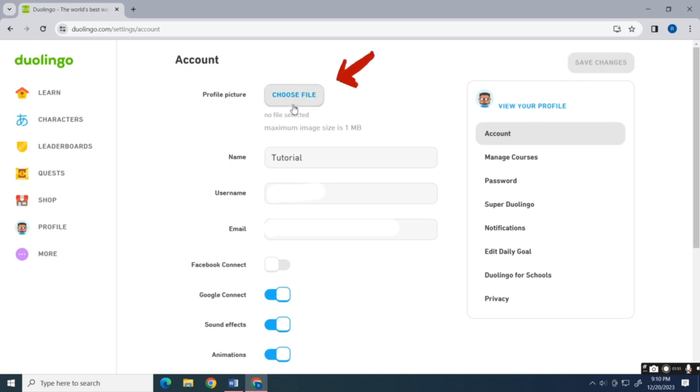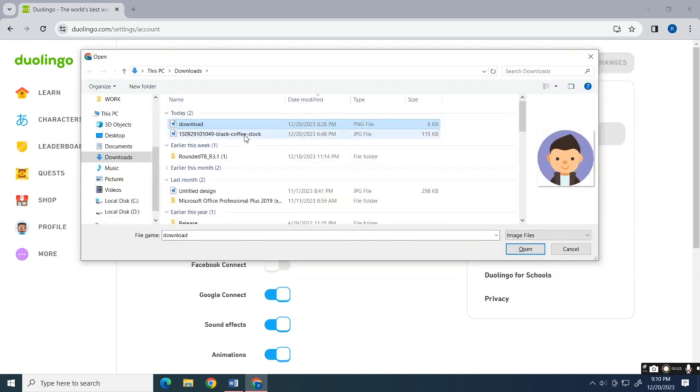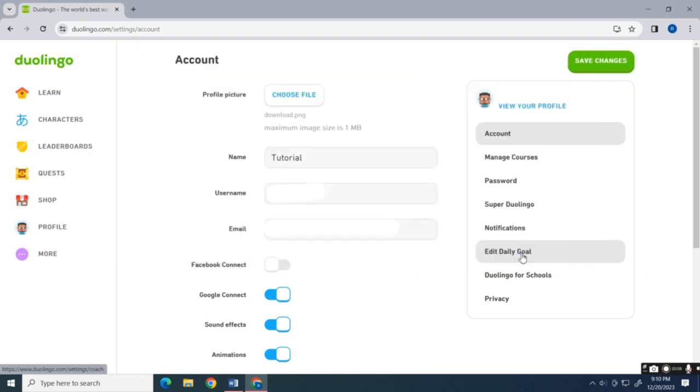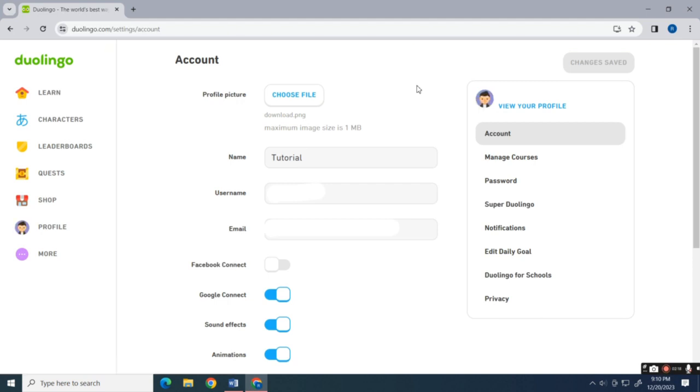Click the Choose File button and navigate to the photo or avatar that you want to be your profile picture on Duolingo. Click Save Changes at the top when you're done. Note that you can only create your avatar in Duolingo